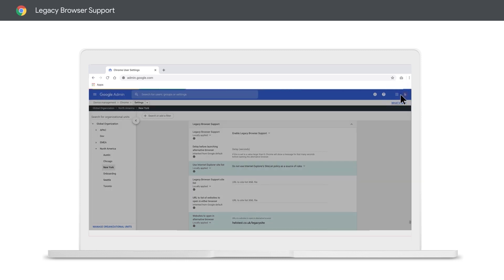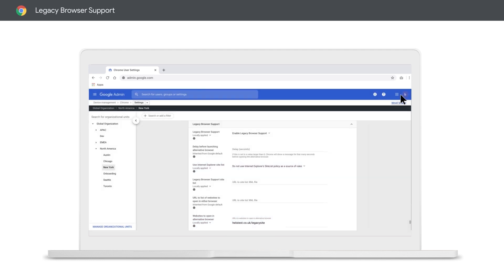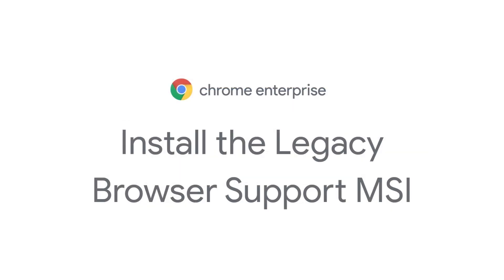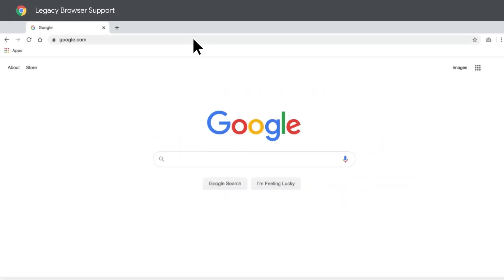It's worth noting that in some cases you might want users to be automatically taken back to Chrome from Internet Explorer. If you'd like this functionality for your organization, you'll need to install the legacy browser support MSI. I went ahead and installed it directly on my test machine, but feel free to use any other tool that works for you.